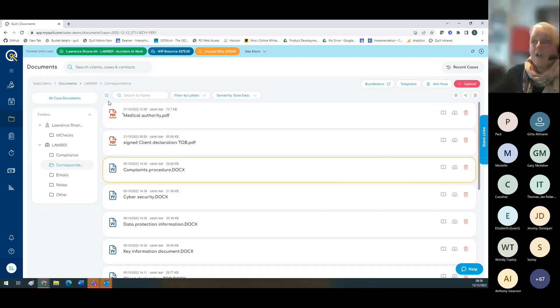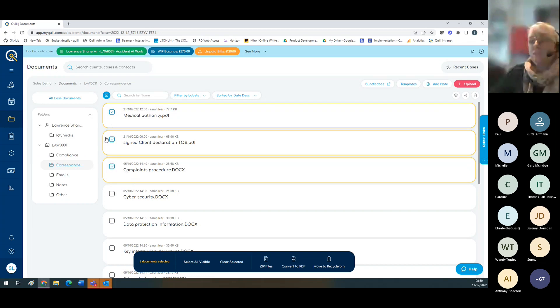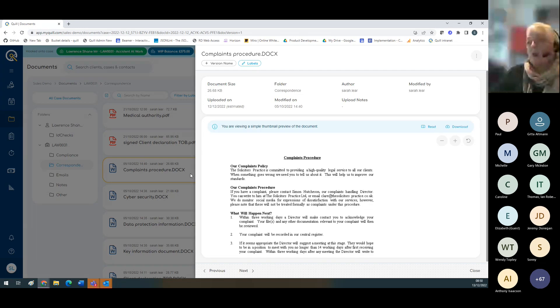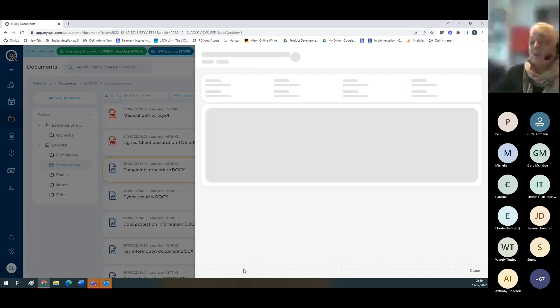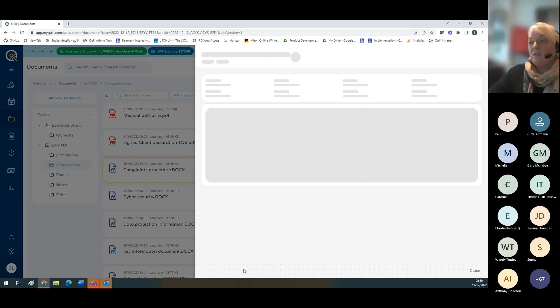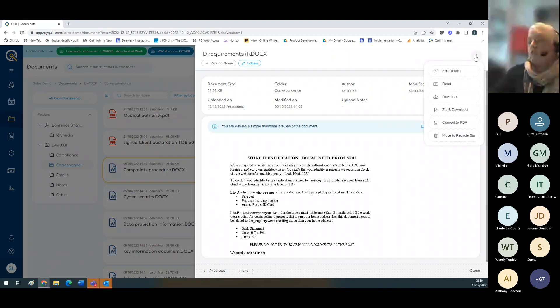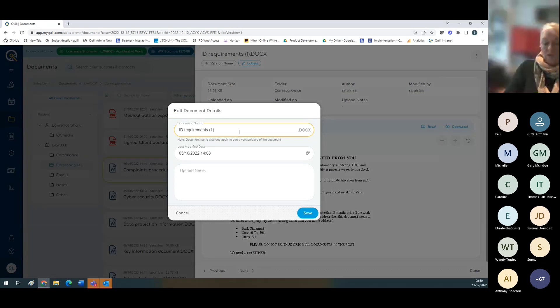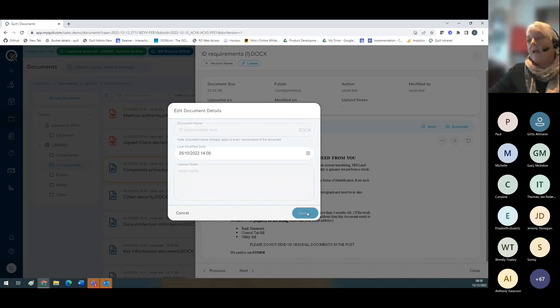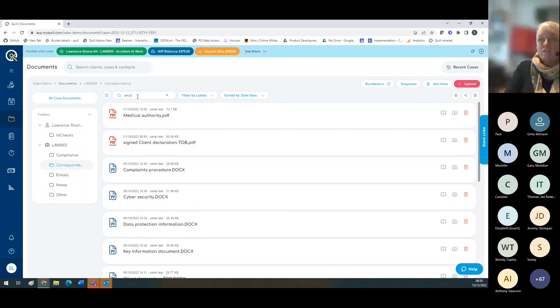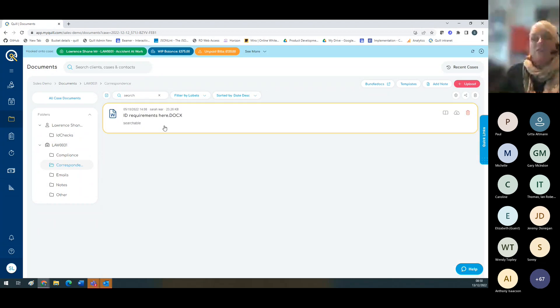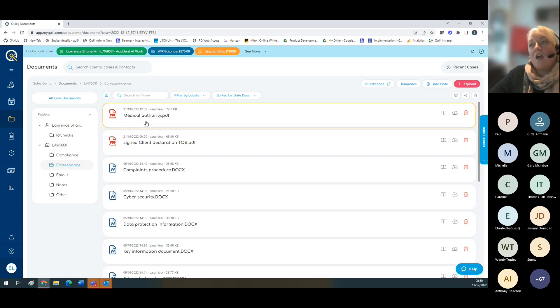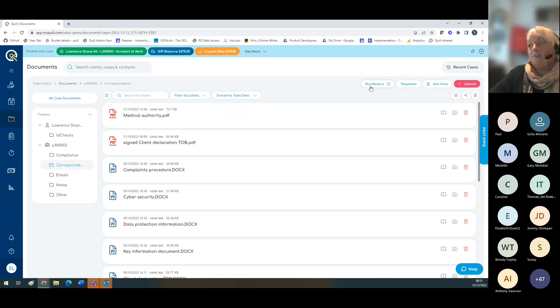You can move documents about really easily just by grabbing the icon and moving them around. It's also possible to carry out bulk actions by ticking the documents you want, then you can either zip or convert to PDF. If I want to change the name of the document, I can look at the panel and go through. You can see I've got three dots at the top right-hand corner. I can edit the details here and add notes, which are searchable fields that help manage my documents. You can filter by label or filter documents by name or date.